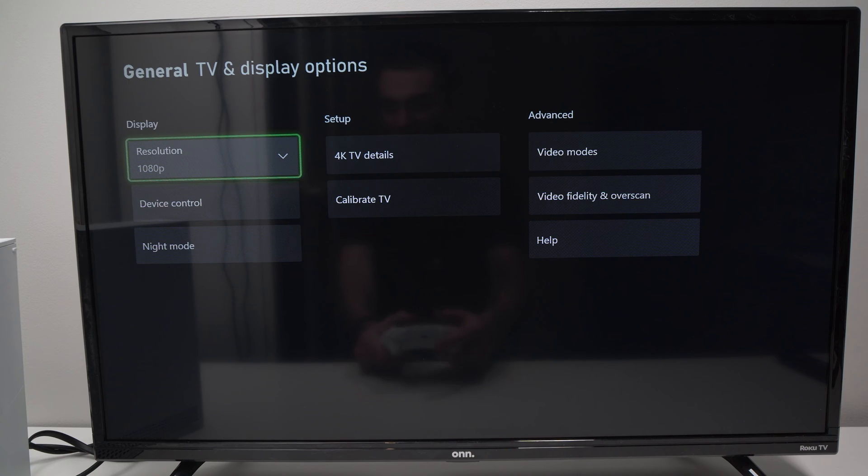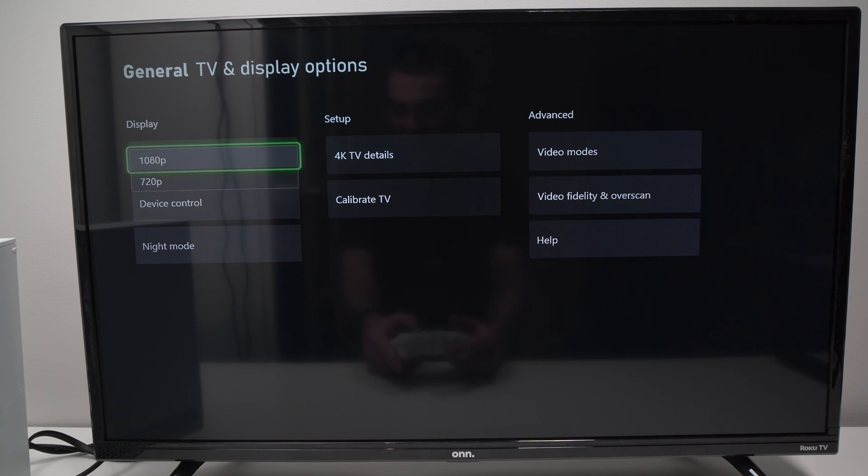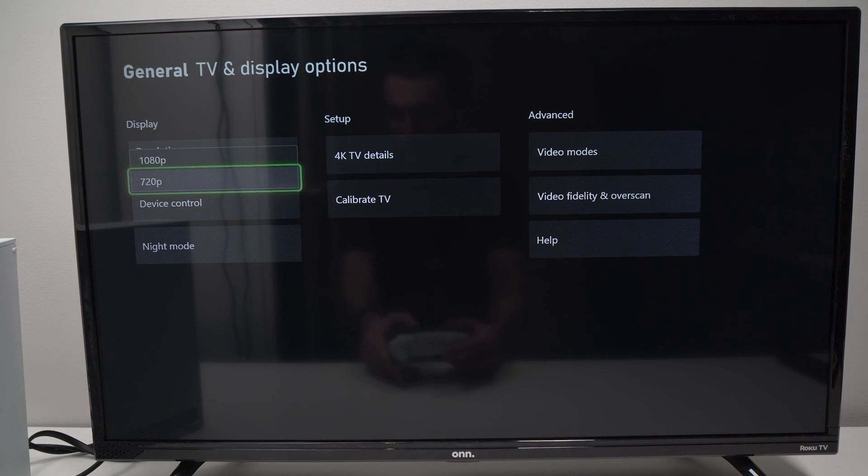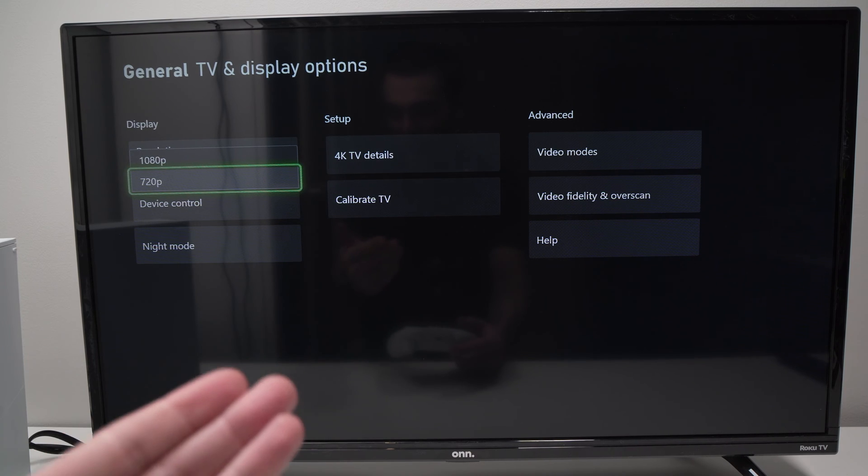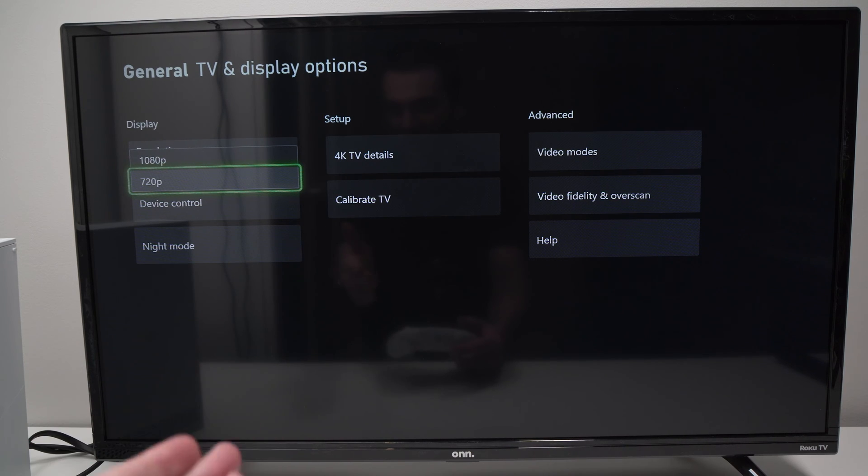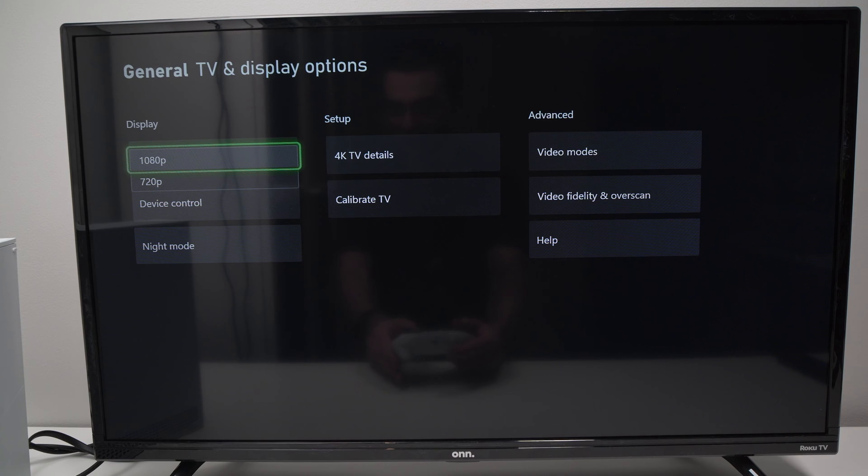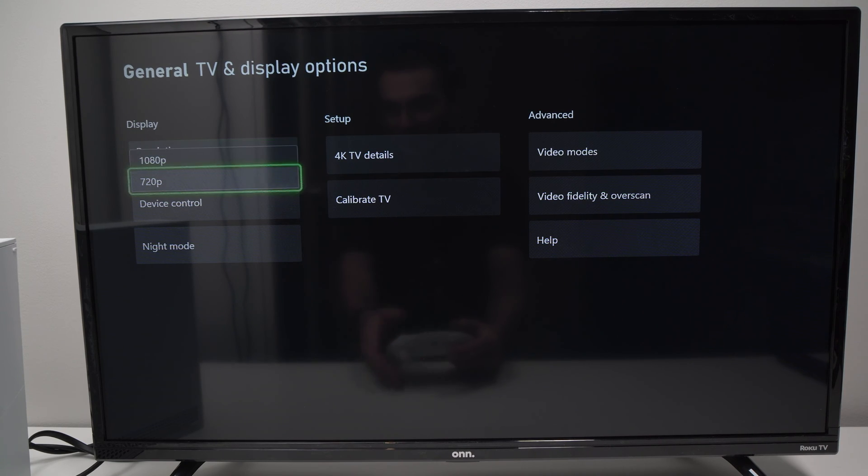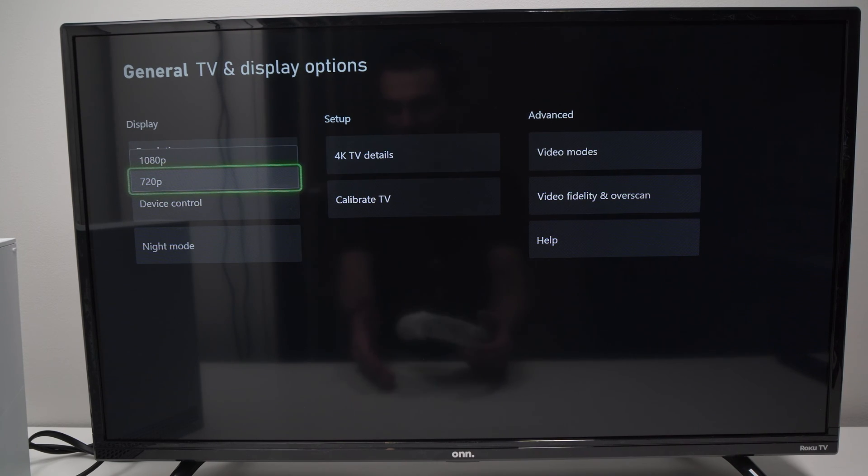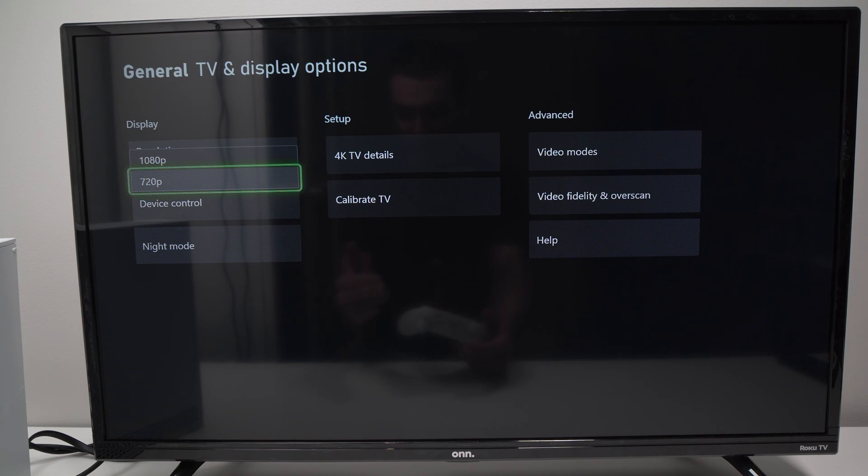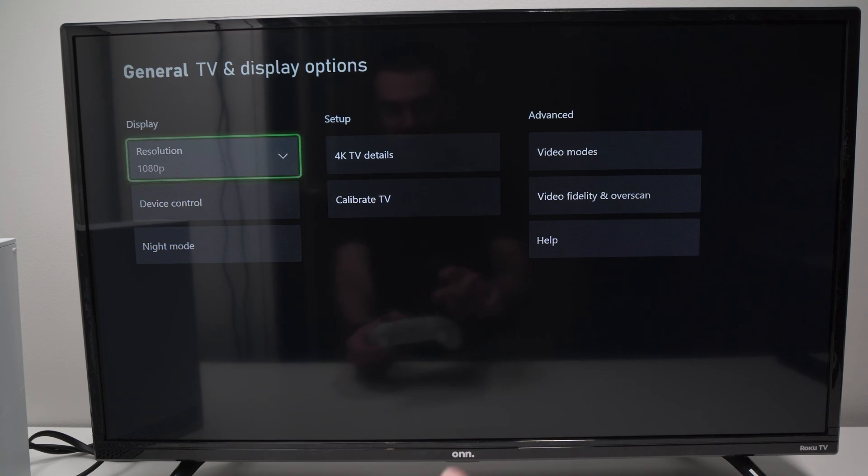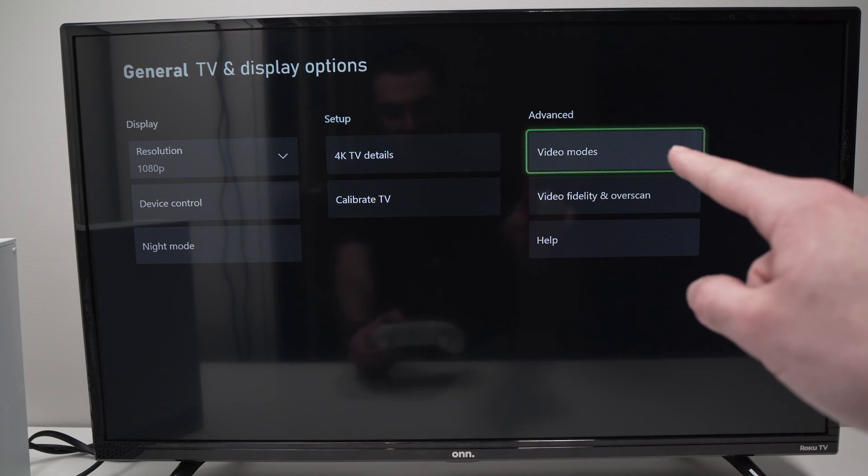You can go, first of all, under display resolution and select a lower resolution than the one that you're currently playing. So if you are in 4K, go and check 1080p or 720p. I know it's lower, but check and see if this was the issue.